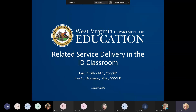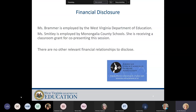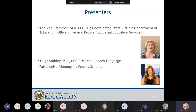Good afternoon and welcome to the Related Service Delivery in the ID Classroom Session. I am Leanne Brammer, Coordinator at the State Department of Education for Speech Language Impaired, Assistive Technology, AIM, OT and PT. I also have with me Leigh Smitley, the Lead Speech Language Pathologist in Montegalia County, who has agreed to present with me this afternoon.